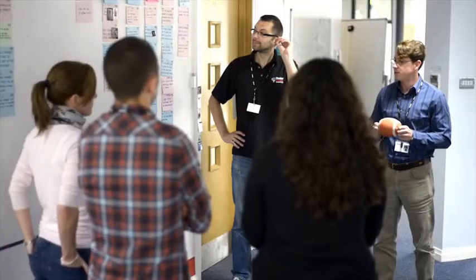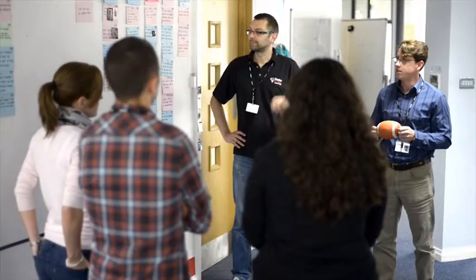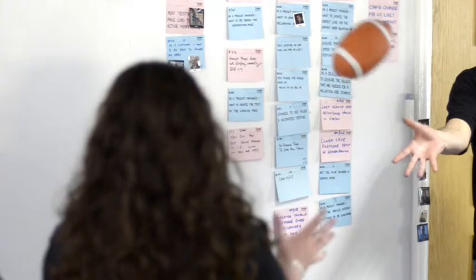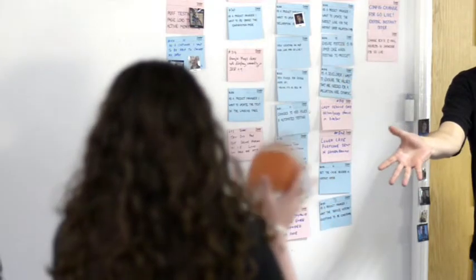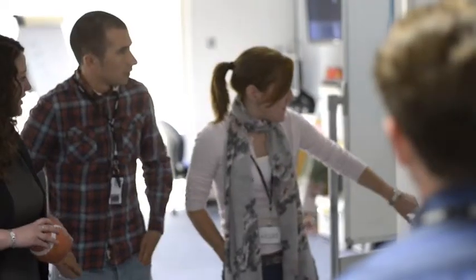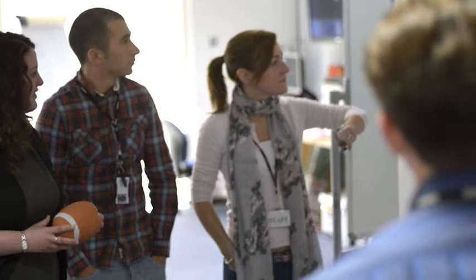In the office every morning, we do a stand-up. The team stands up and we go around each person and talk about what the priority is for the day, what we're going to be working on, how soon it'll be finished, if there's anything that's blocking us from finishing that piece of work.